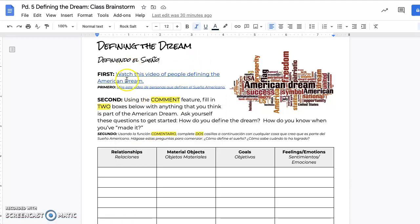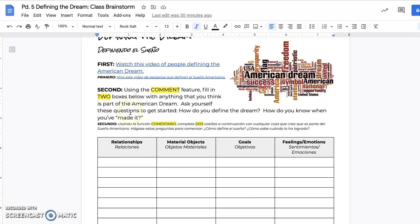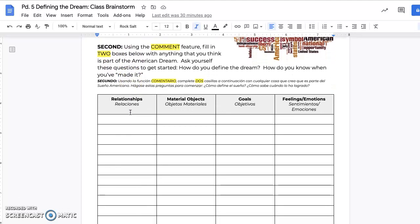Watch this video, which is a bunch of people defining the American Dream. After you have watched that video, you are going to go into this chart and, using the comment feature, you're going to fill in two boxes with anything that you think is part of the American Dream.